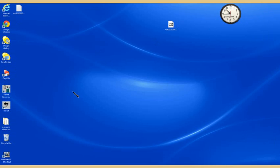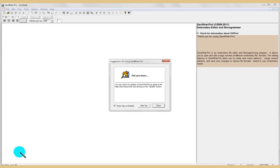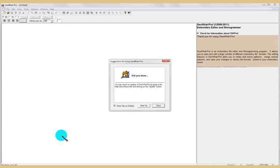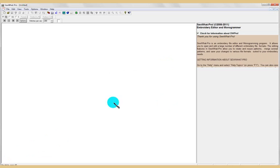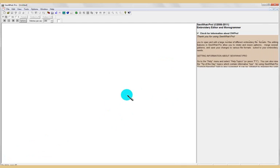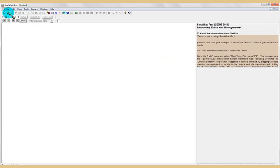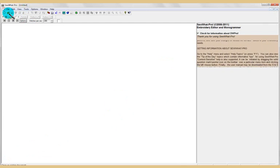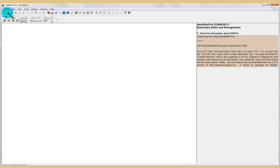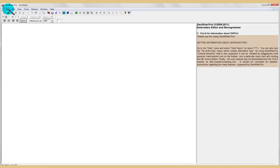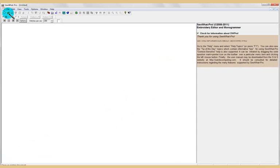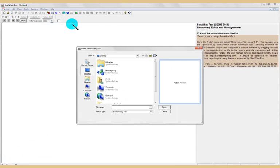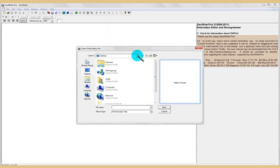Sitting on my desktop, I've got the shortcut to Sew What Pro. So I go to Sew What Pro, I click on it. There is the program. Now inside of Sew What Pro I can use the open file - it looks like a file on the second toolbar down or the file up here. I generally go for this one, it's easier.